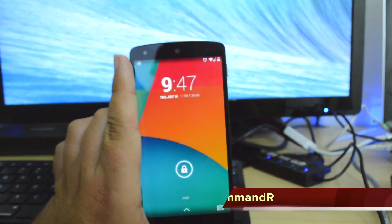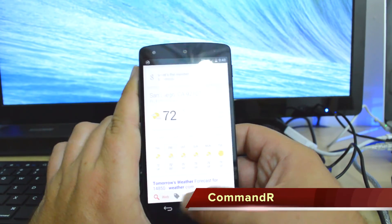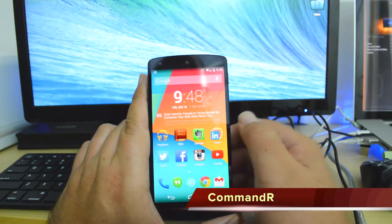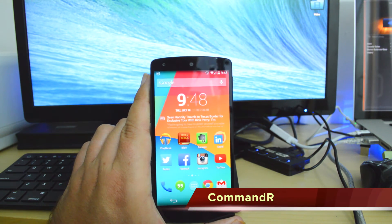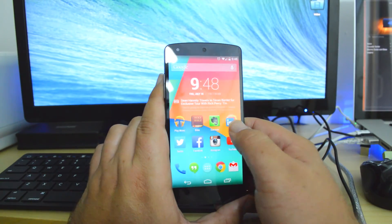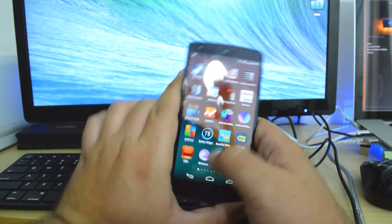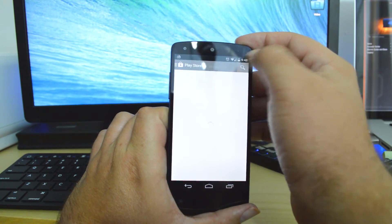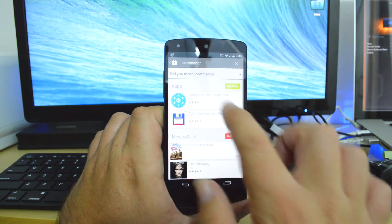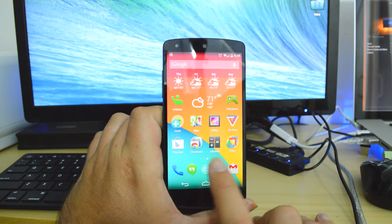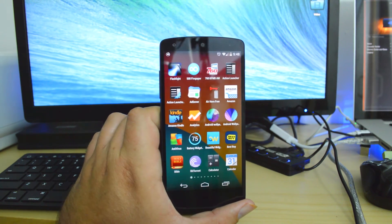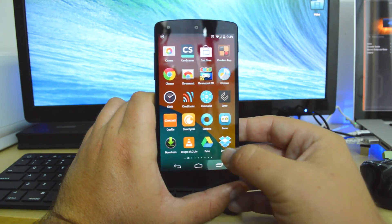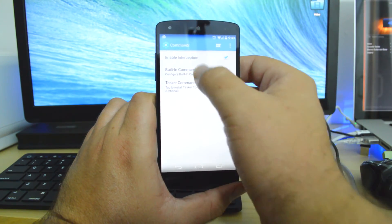There is an app that came out not that long ago called Command R. Now what this app does is gives you access to more features within your phone from the Google Now experience. So if you go into the Play Store and type in Command R, this is the app that will come up. You download this app. I will have that link in the description to give you guys easier accessibility to it.